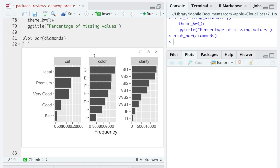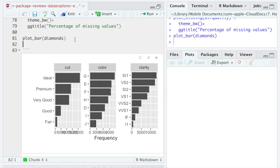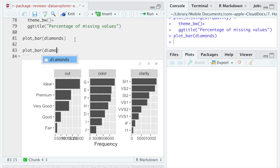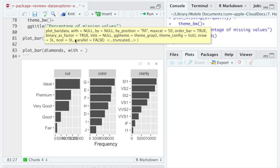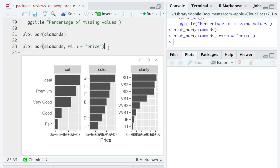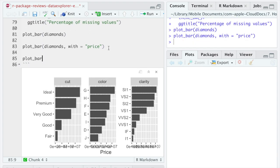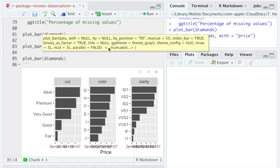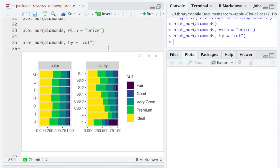Until then, we can go one step further as compared to the CREATE_REPORT function and display the frequency distribution of our categorical variables by any other variable, be it numeric, for example, price, or discrete, for example, cut.